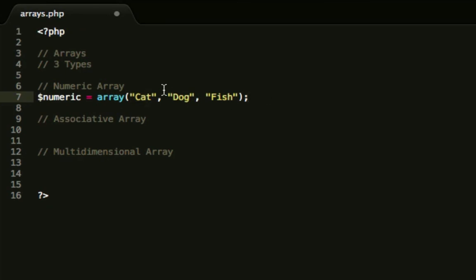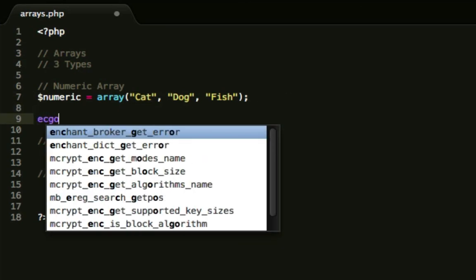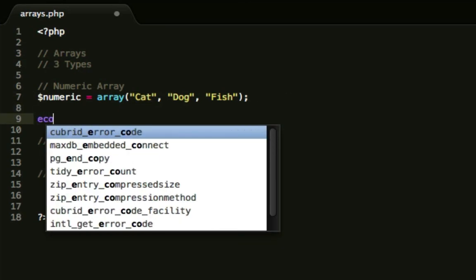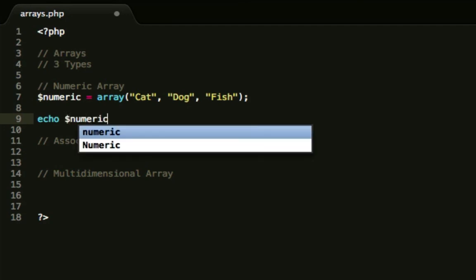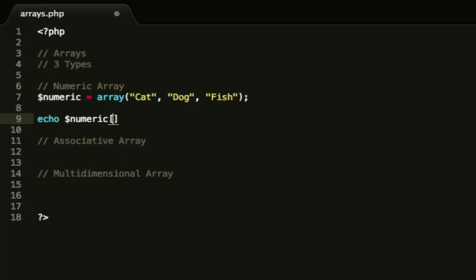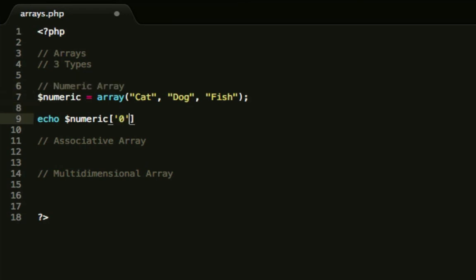So how would we output cat onto our page? First off we would do echo, which is our function to pass a string and post it to the page. We give it the ice cube tray, the array. And we open the square brackets, open single quotes, and we reference the number. This is how to do it in a numeric array. Don't forget we're only doing numeric arrays here. So you reference the key as a number, like so.